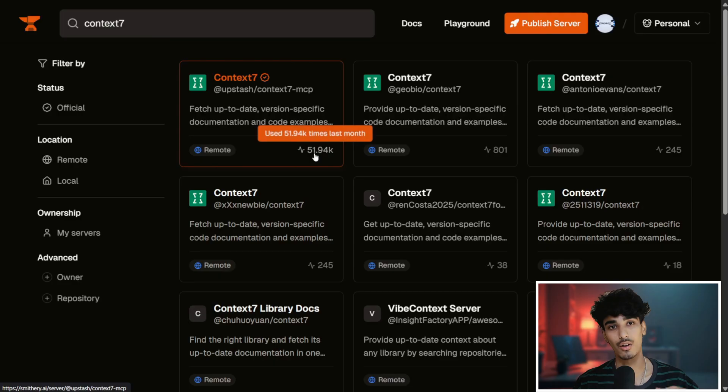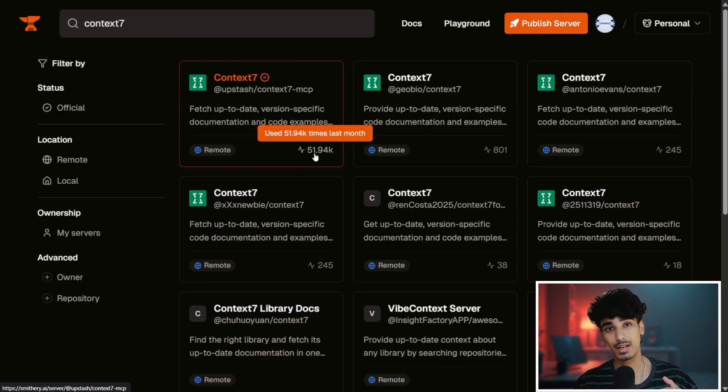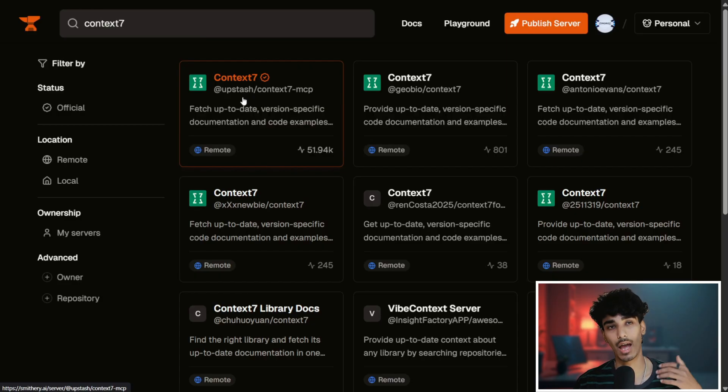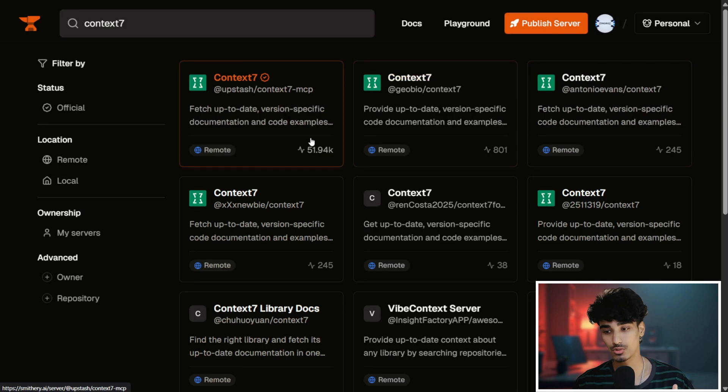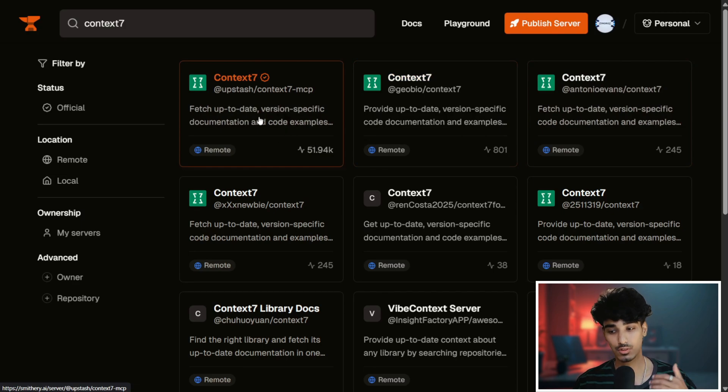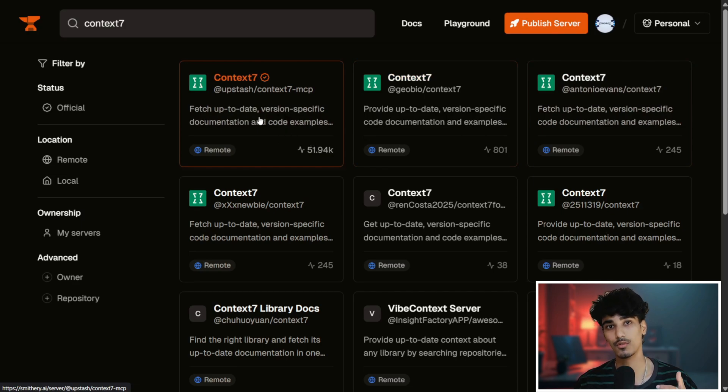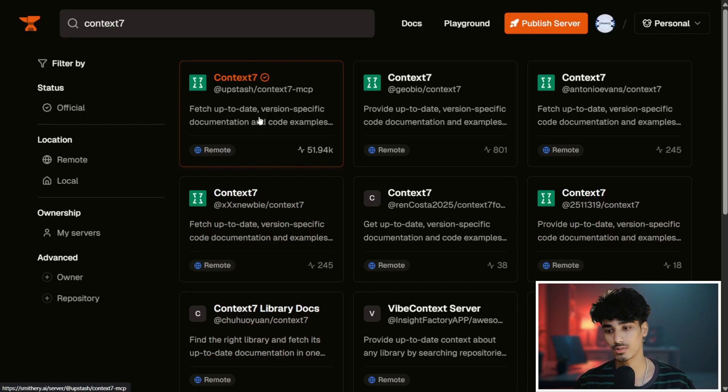What you'll need to see here is the tool that has been called multiple times. This is the valid Context7 MCP server, and these are just servers that were created by other users. Click on the first link that has multiple tool calls for multiple times in a month.